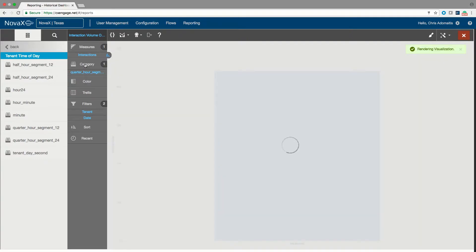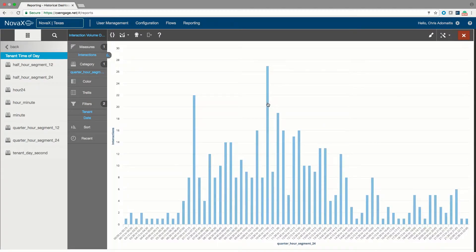So now I have the exact same report. But rather than showing call arrival by hour, I'm going to be able to show call arrival by quarter hour.